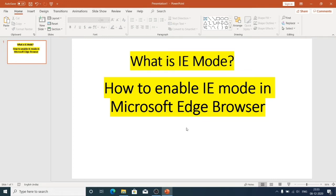So before I start with how to enable IE mode, let me explain what exactly is IE mode.